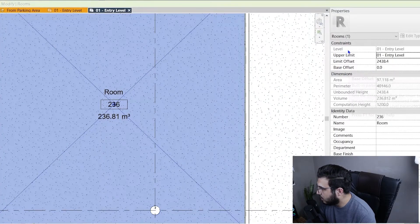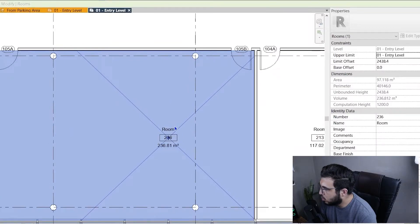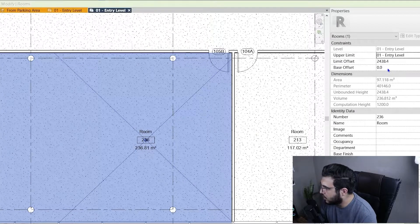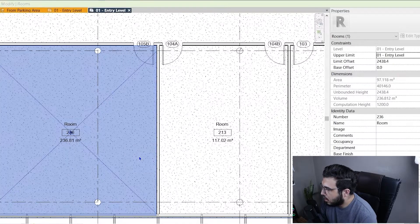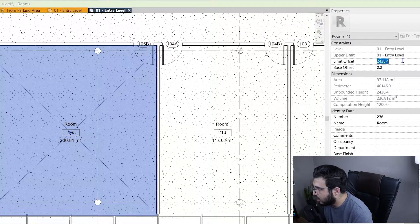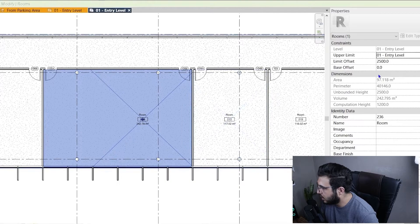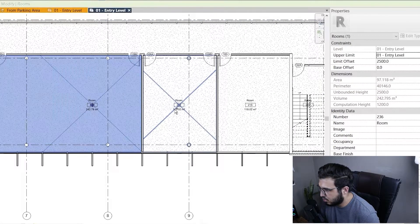To understand volume, select your room. You have an upper limit and a base offset. The base offset is the distance between the starting level and your room's beginning. For example, the lowest part of this room is at level zero — the entry level — with no offset, so I'll put it on zero. For the upper limit, if your ceiling is lower than the next level, specify the exact height. Let me put it on 2.5 meters — now you can see the difference in volumes. Let's go back to areas.